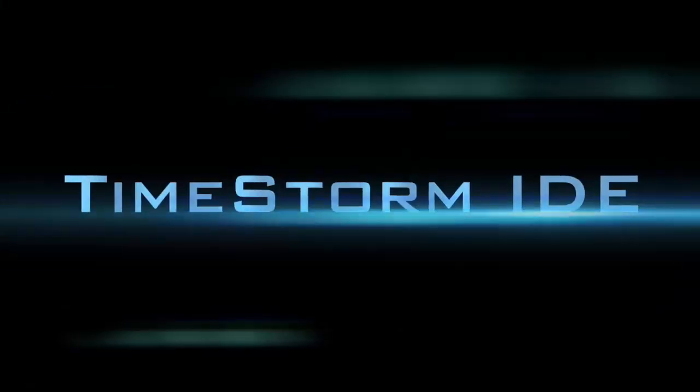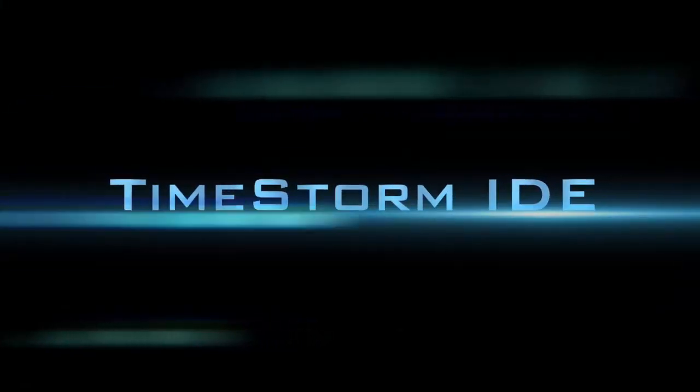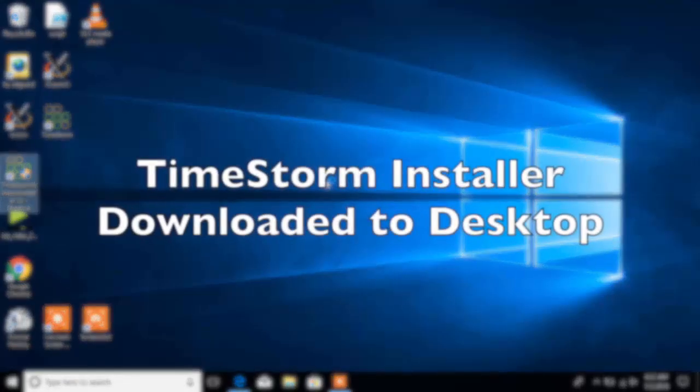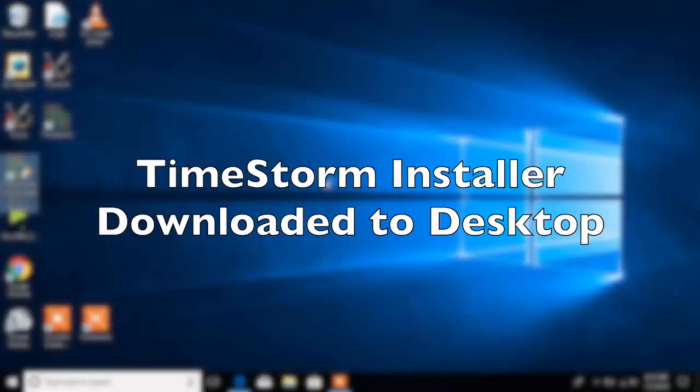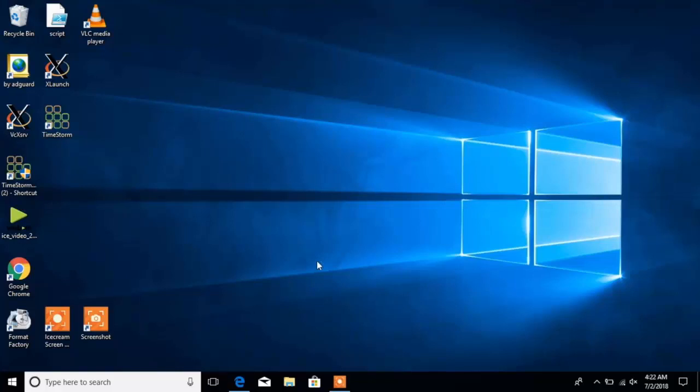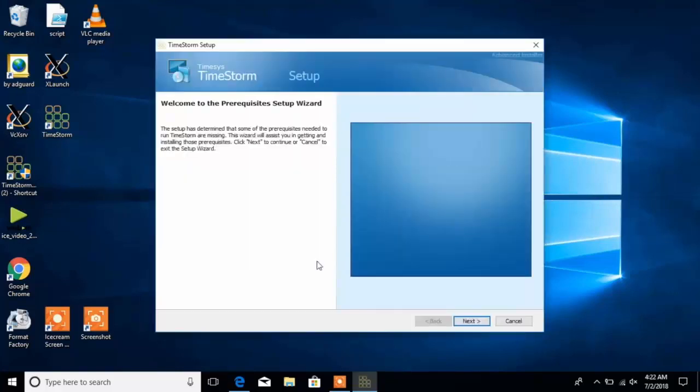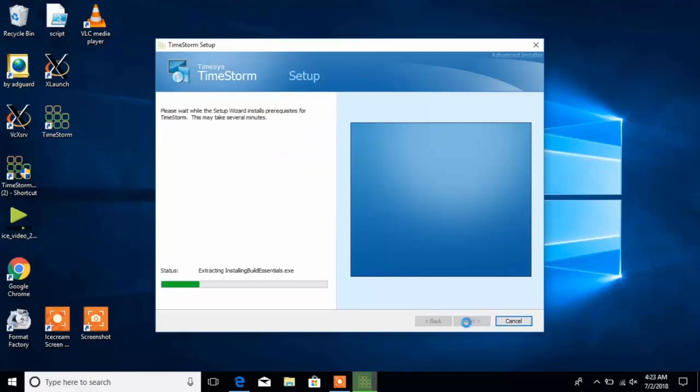This is a video series on TimeSysys TimeStorm IDE. TimeStorm installer is now launched from a desktop with a wizard. You can see all the dependencies of the installer.